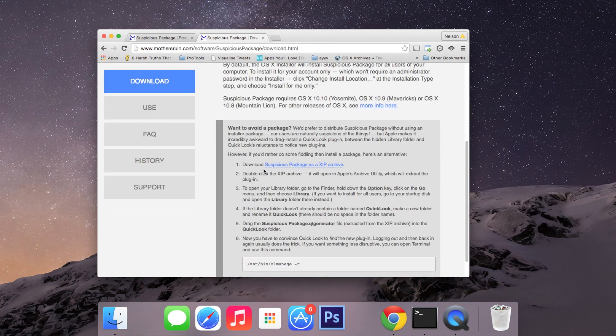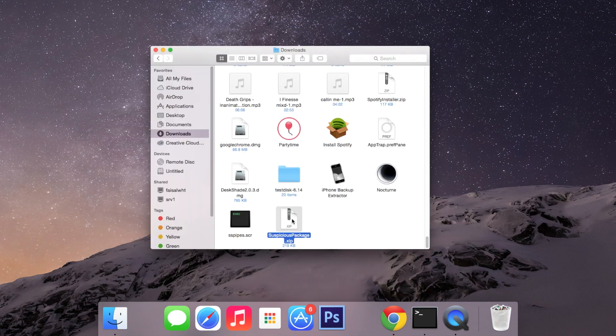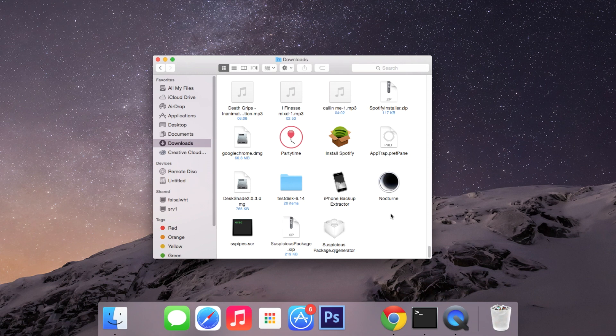First, all you have to do is download the Suspicious Package XIP archive. Once you do that you'll get this file, so just double click on it. When it finishes unzipping you'll get this Suspicious Package plugin.